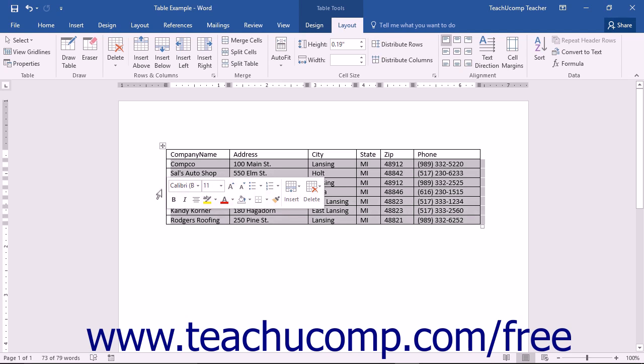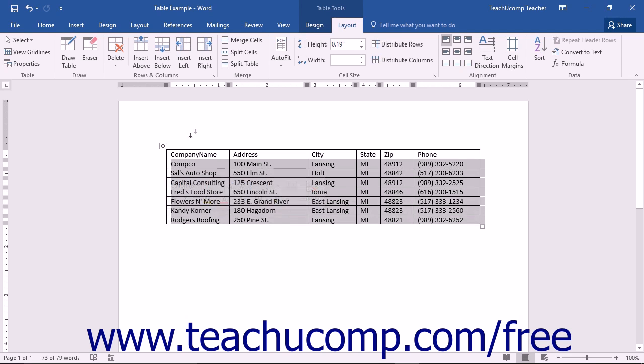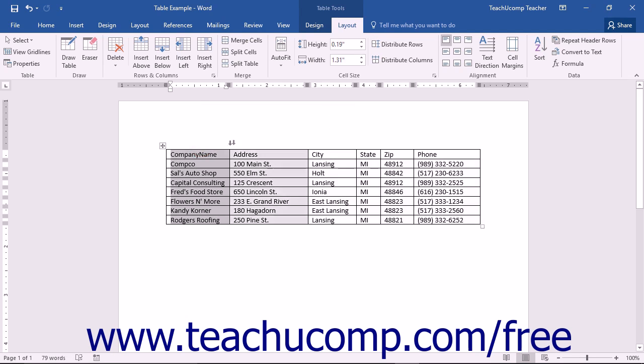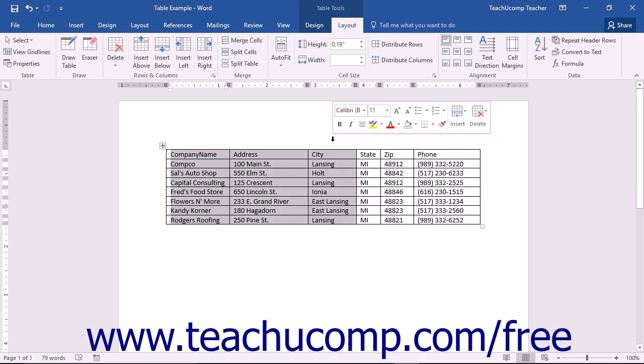Selecting a column is the same, except that you place the mouse pointer above the top of the column until it turns into a small black downward pointing arrow. Click when you see it change to that icon in order to select the column. You can click and drag to select multiple adjacent columns.